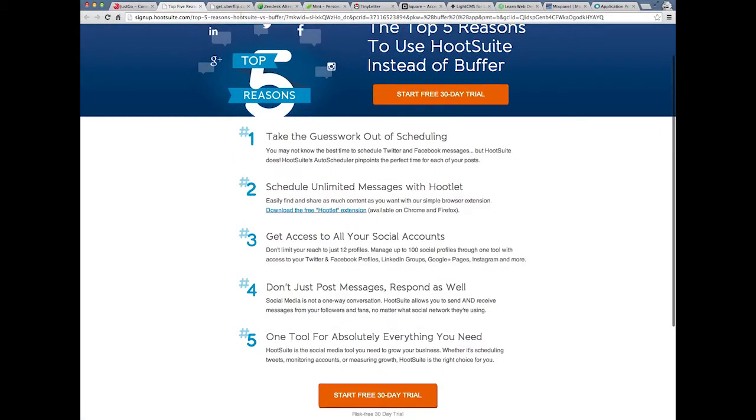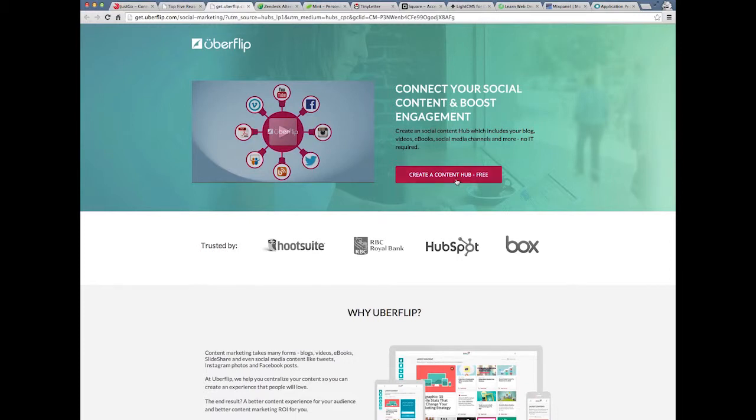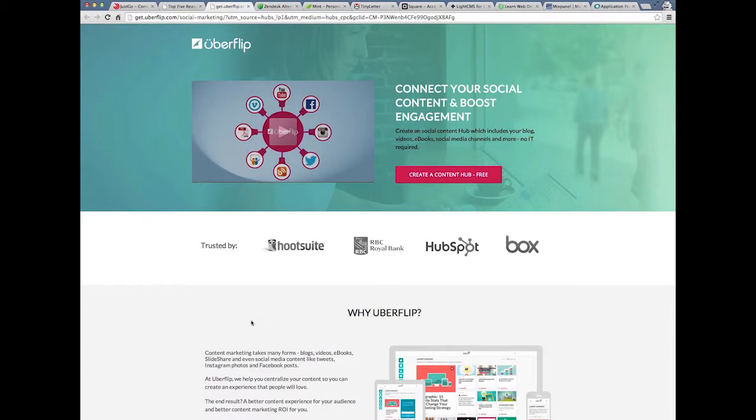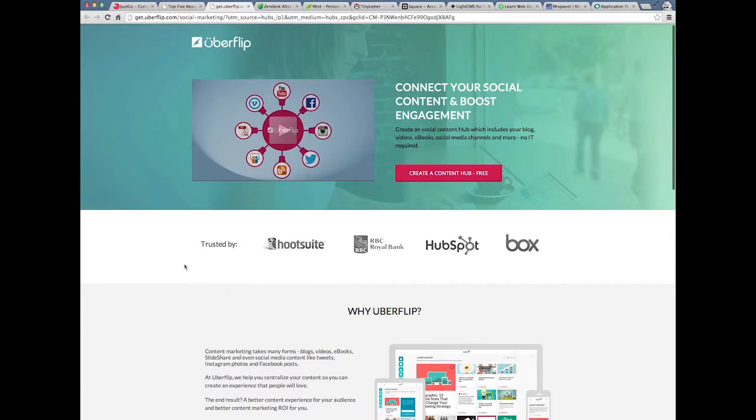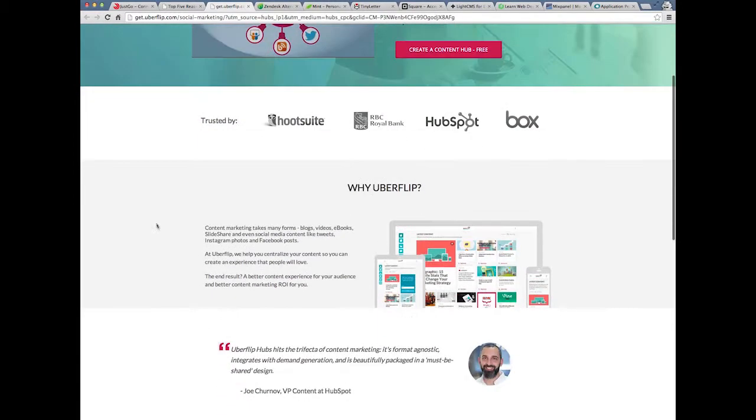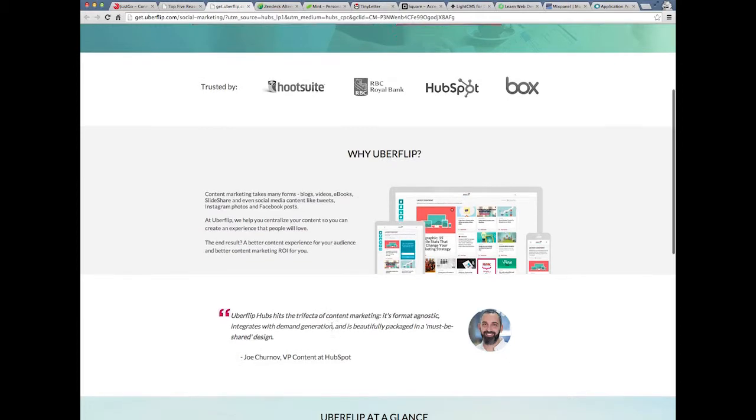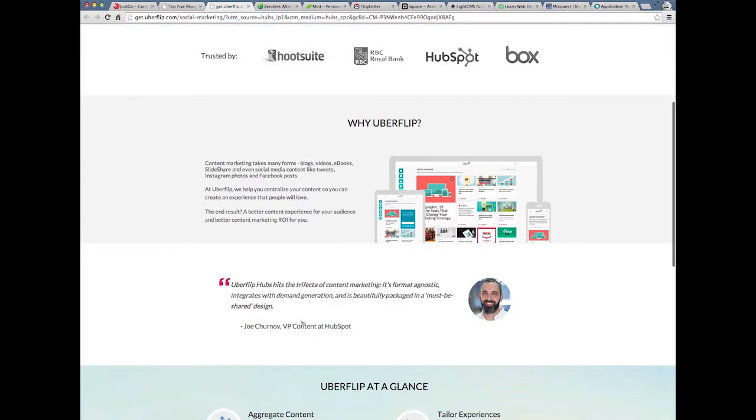Another example. Connect your social content and boost engagement. Create content hub free. Trusted by these sources. Very similar to the stuff that you're doing. Maybe they don't do the exact same thing functionality-wise, but the visual hierarchy connects me with Hootsuite, HubSpot, and Box. With whatever they have going on. I think they should have a unique value proposition with their logo, but as you scroll down, they're using visual elements that I can clearly understand.